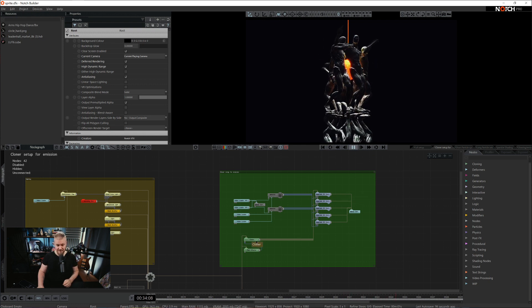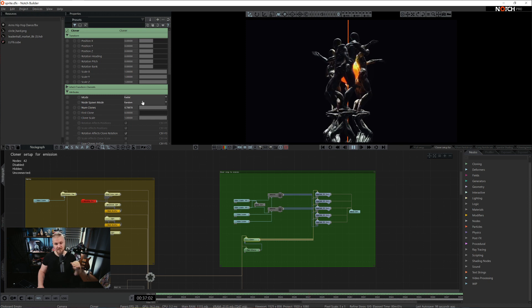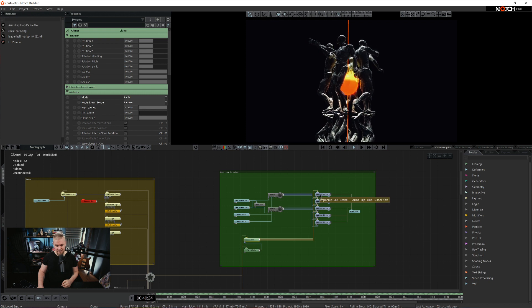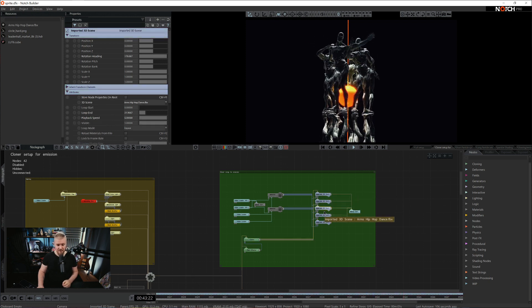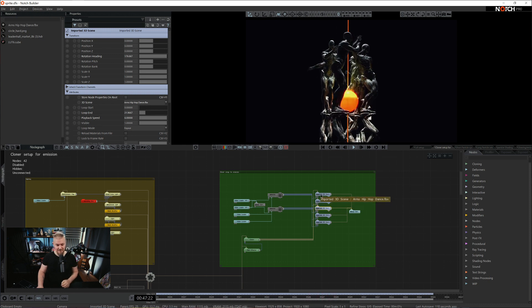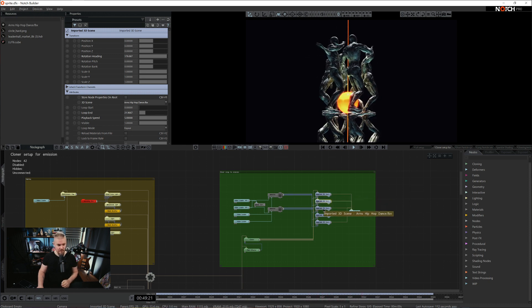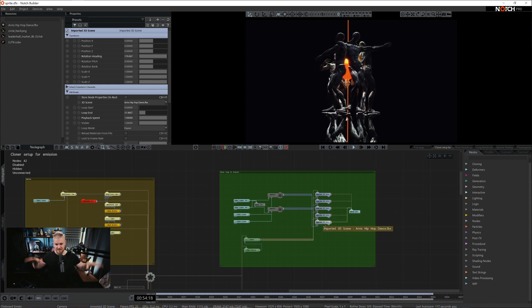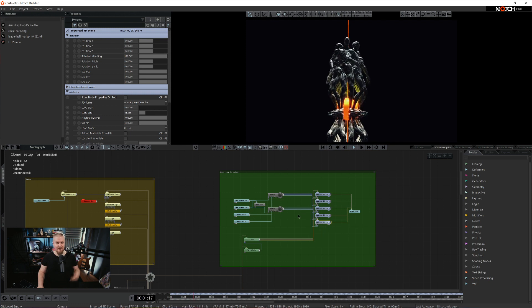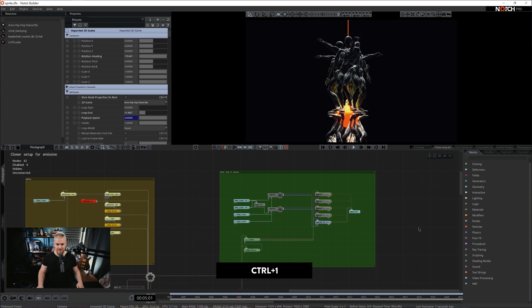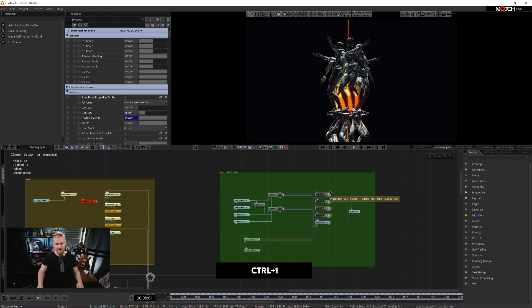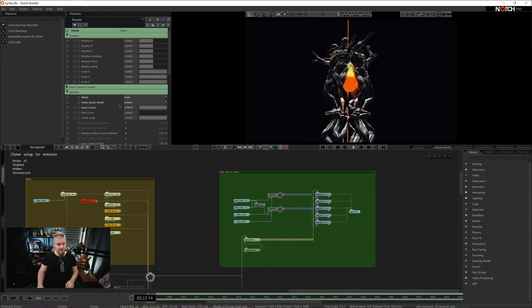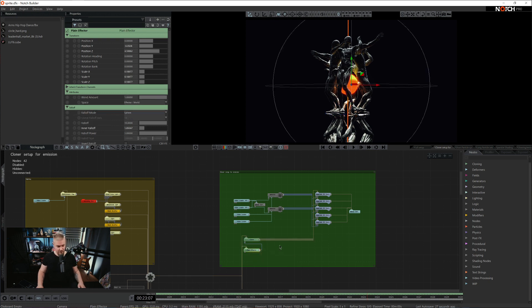This character is then fed to a cloner. Cloner is set to a radial mode. The reason why we have so many operators here is because I wanted all of these clones to behave a little bit different. So they all are playing back in a different tempo. Playback speed is offset by a value of 1 or by a value of 0.5. That's why it looks like they are a little bit more random. The spawn mode is set to random so it actually looks random.